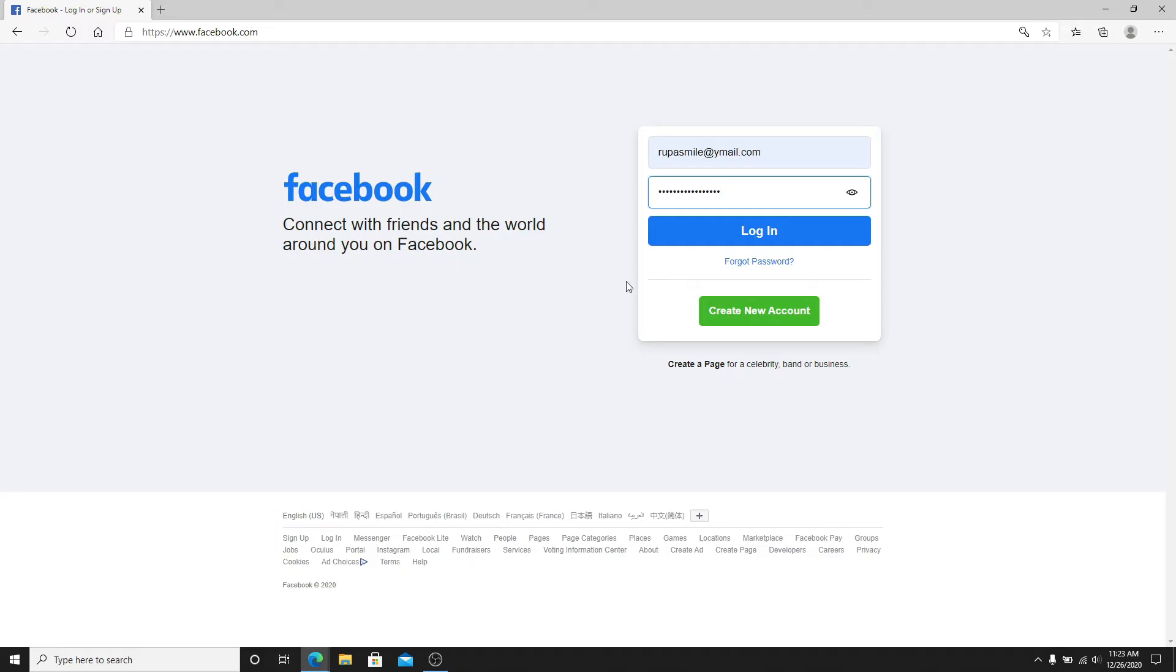In case you forgot the password, you can still get access to your account by resetting your password by tapping on the forgot password link and following the instructions.